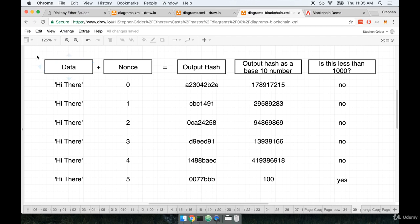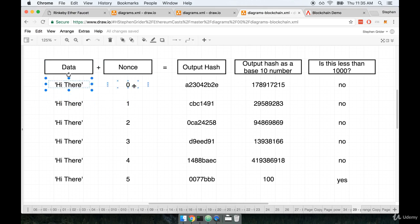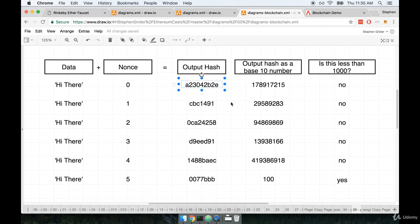All right, so on the left-hand side here, we've got some amount of data that will be input to our given block. And then next to it, we have that nonce value, which you can think of as being a counter variable. So on the first step through that proof-of-work algorithm, we take our data of hi there, we join it together with the nonce, we literally stick those two values together, and then we hash the output, which might come out as this A230 blah blah blah.